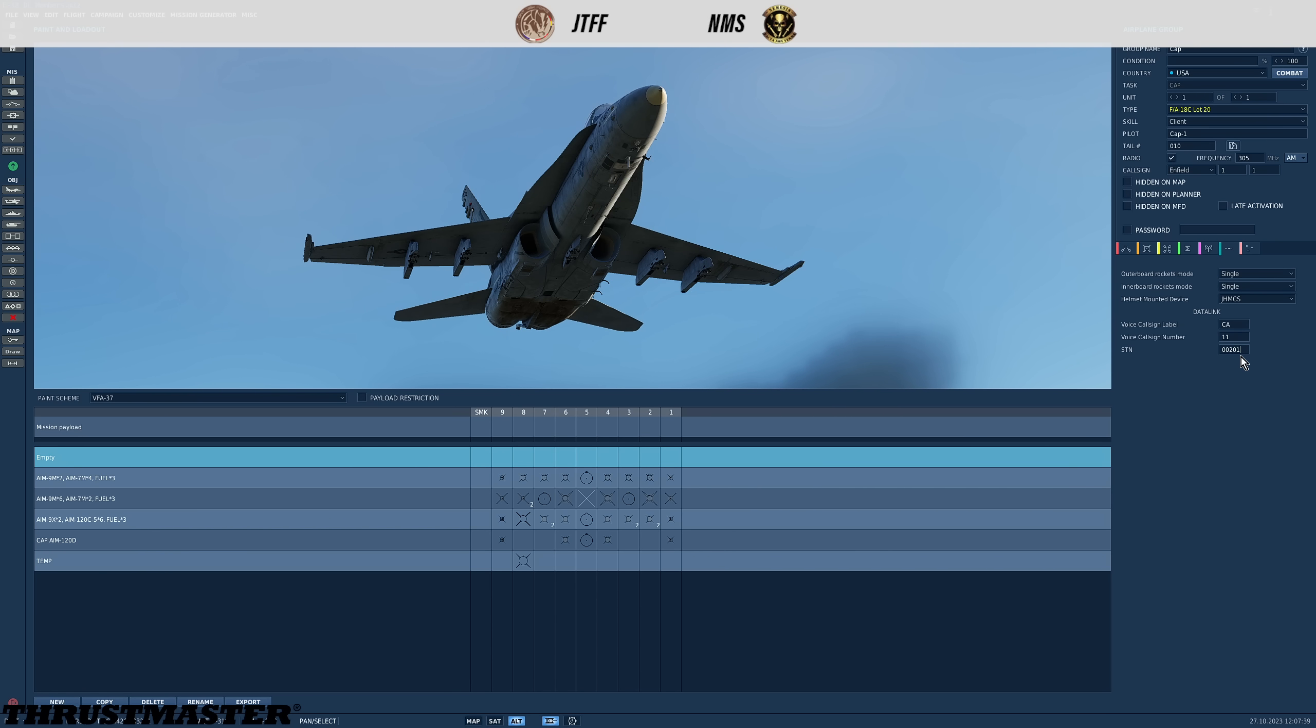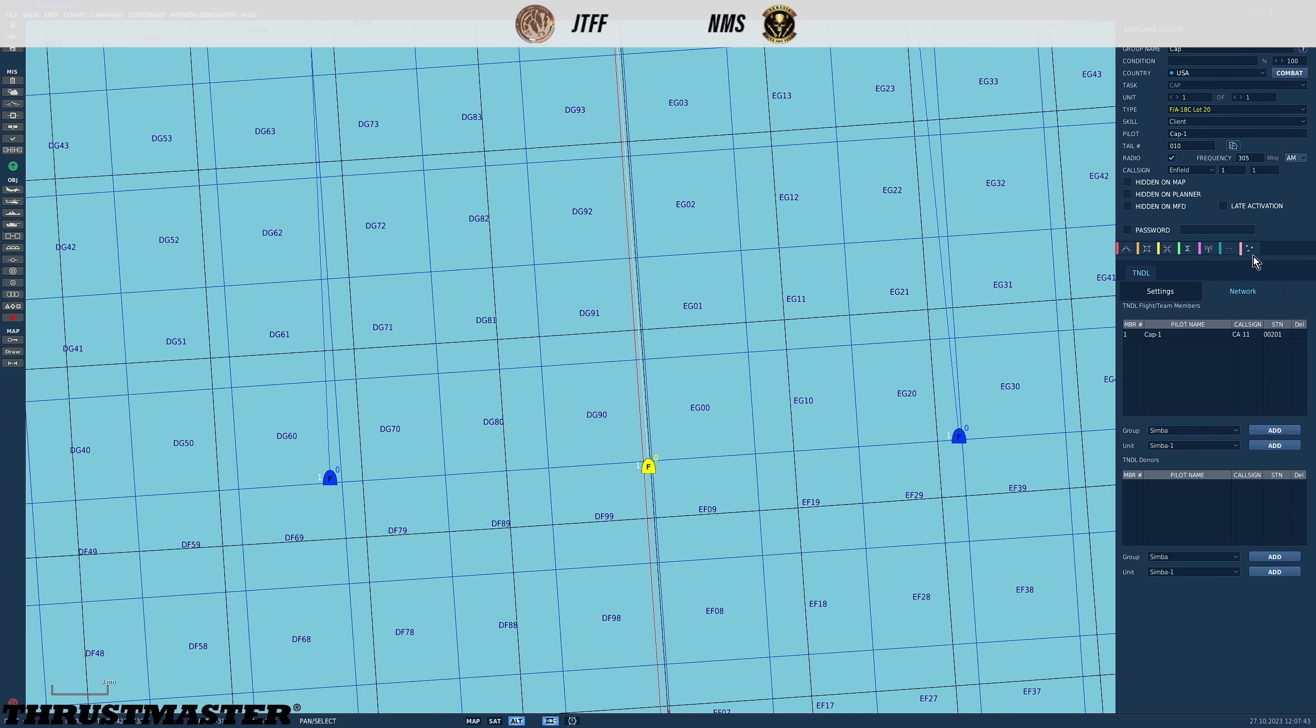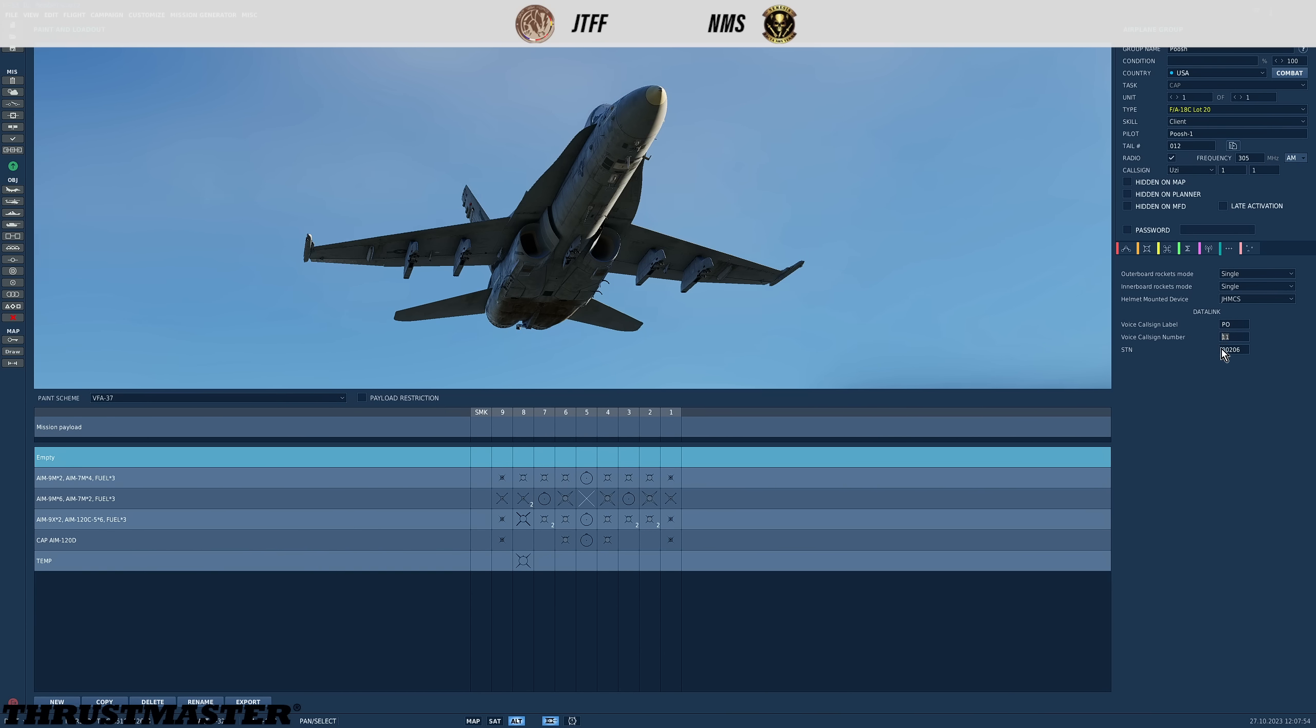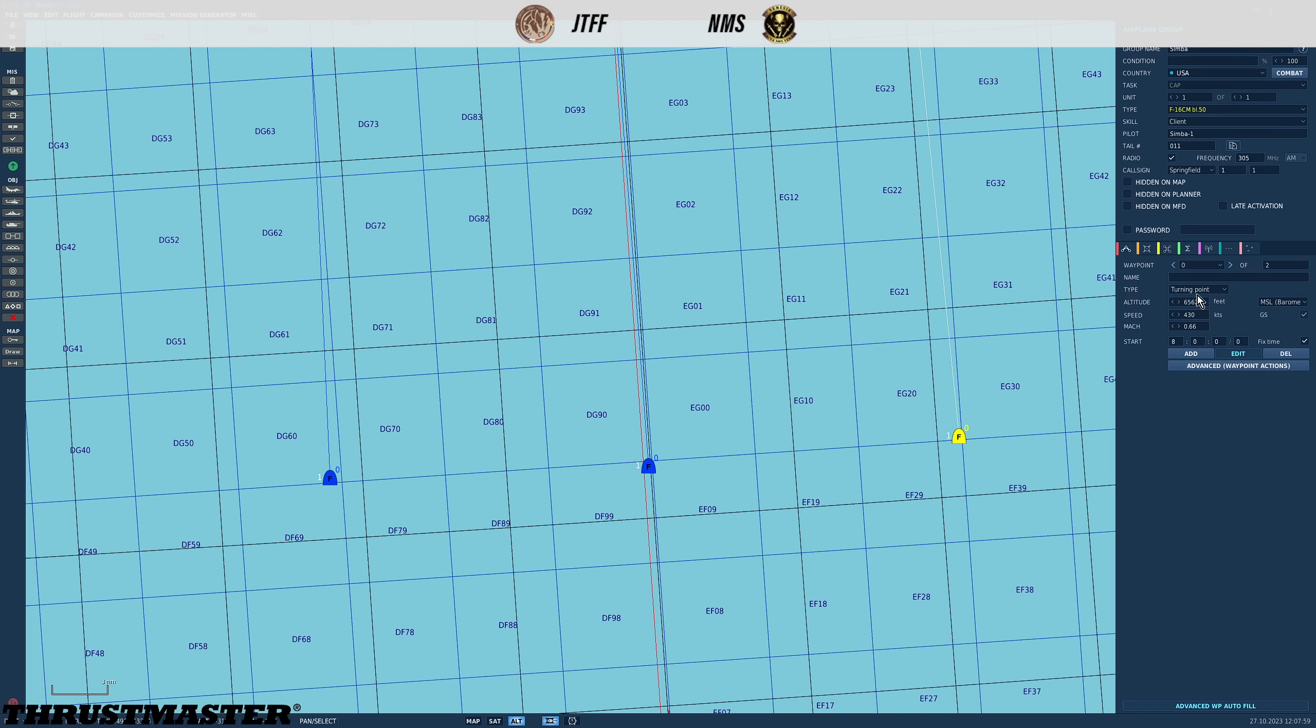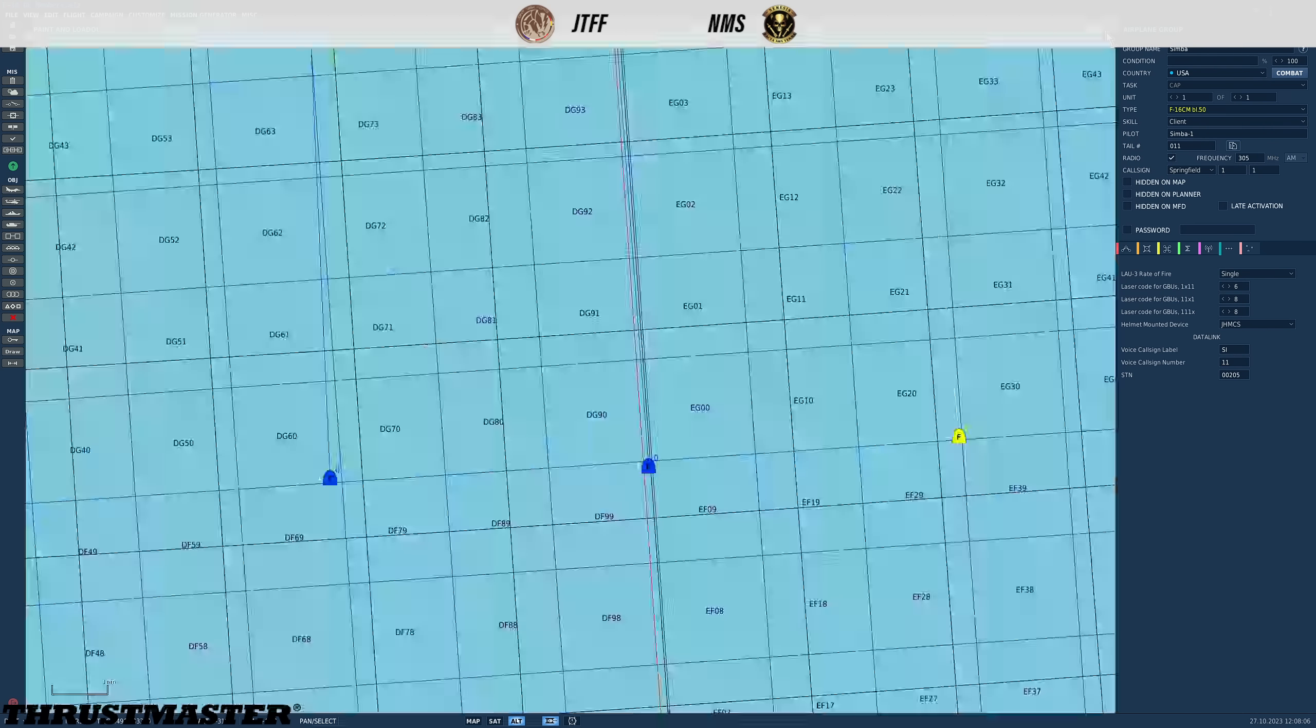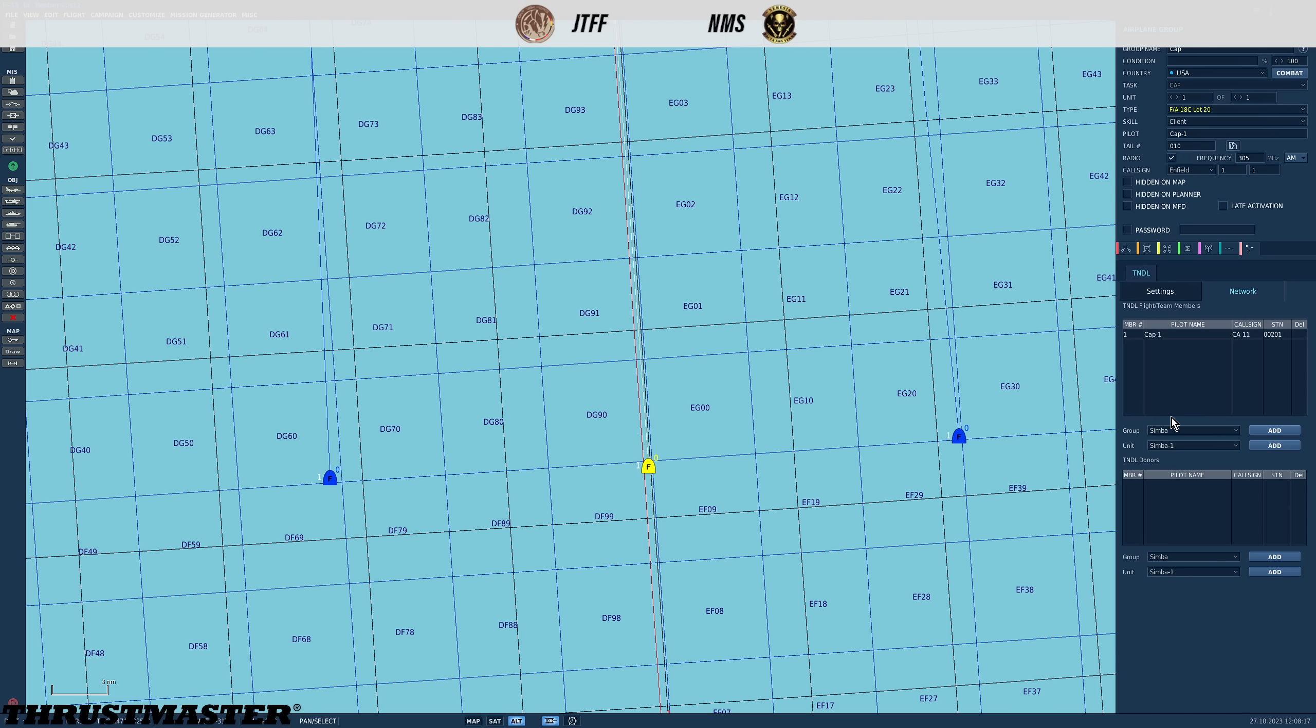Next on to data links tab. In fact before we do that let me just show that the other aircraft also have these additional properties. So push I've set to PO11 and he's 00206 and Simba is SI11 00205. Right back to me. This is where the magic happens. On to the data links tab. We have two sub tabs in here. Settings which is not really relevant at the moment and network.